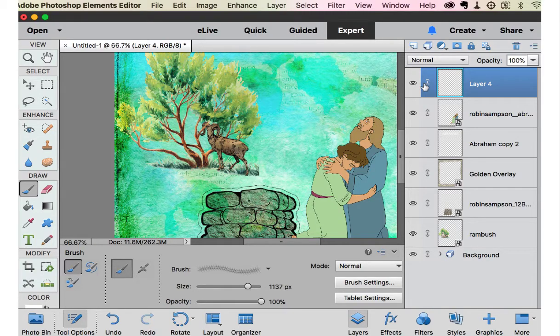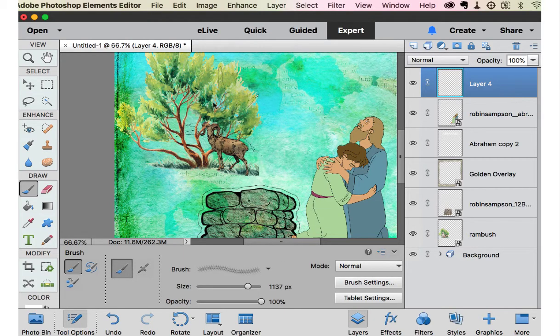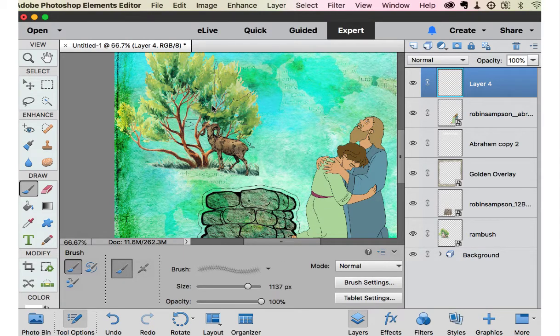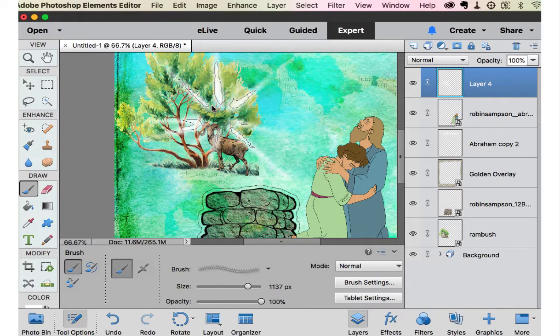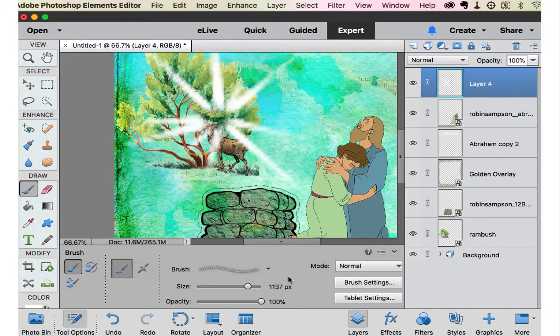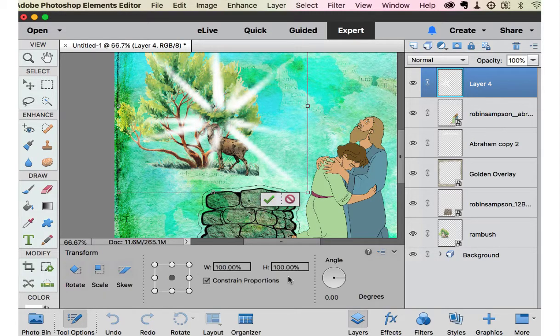Because it's on its own layer, I can size it afterwards too. So I can just plop it right here and then say, wow, that's way too big. And then Control T and then bring it down and make it smaller.